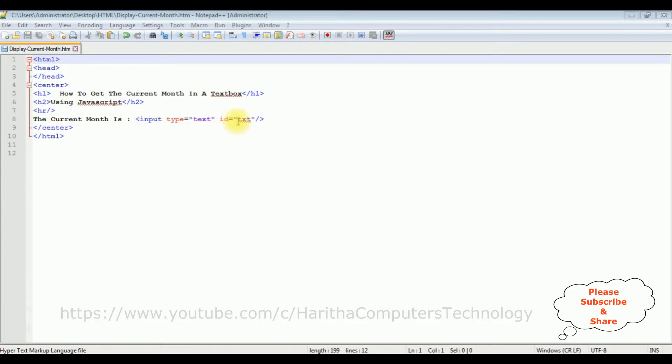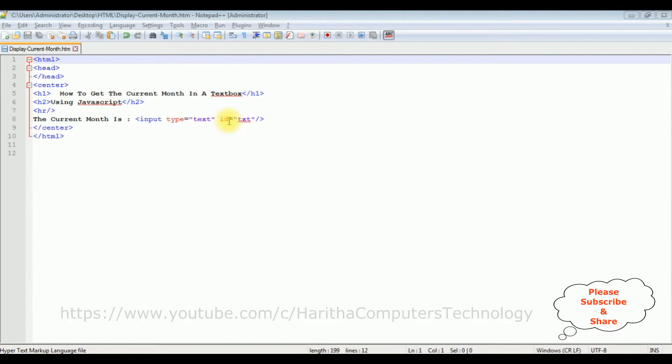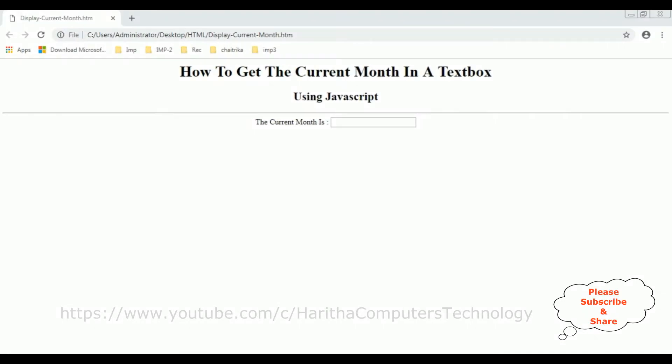Now before adding the JavaScript functionality to get the current month into this textbox control, let's check the basic output and how it looks on the browser. Here is the output of that HTML code.